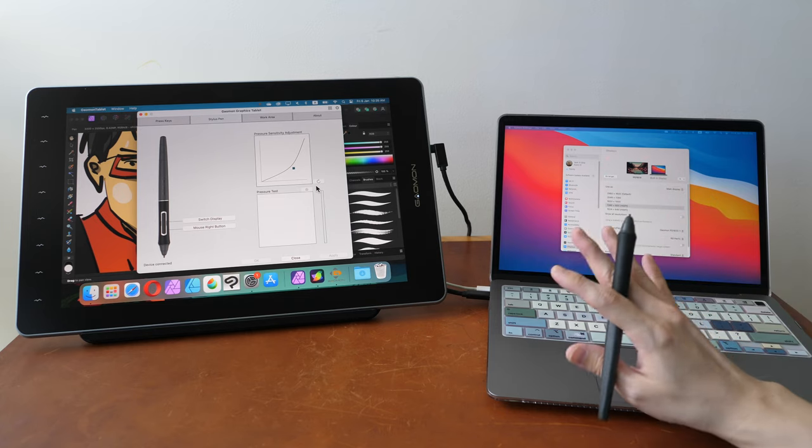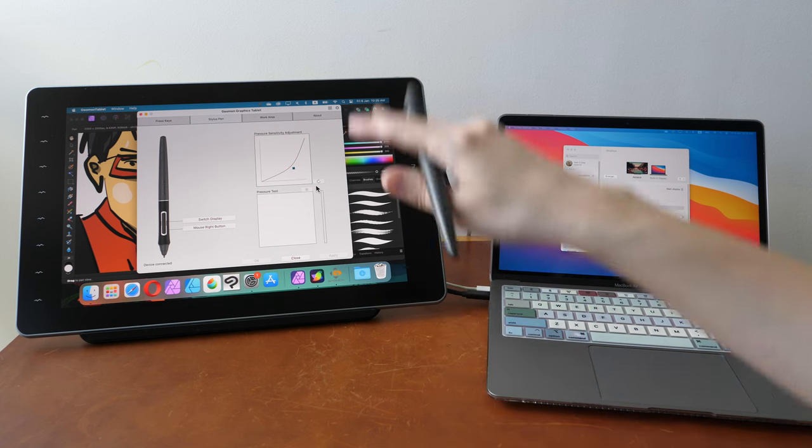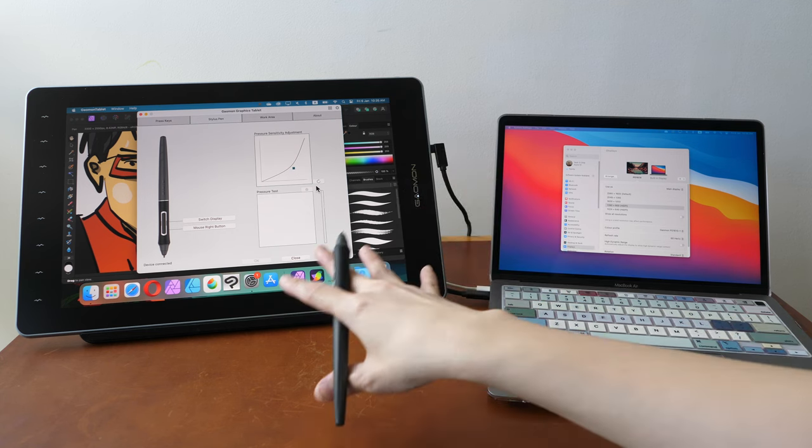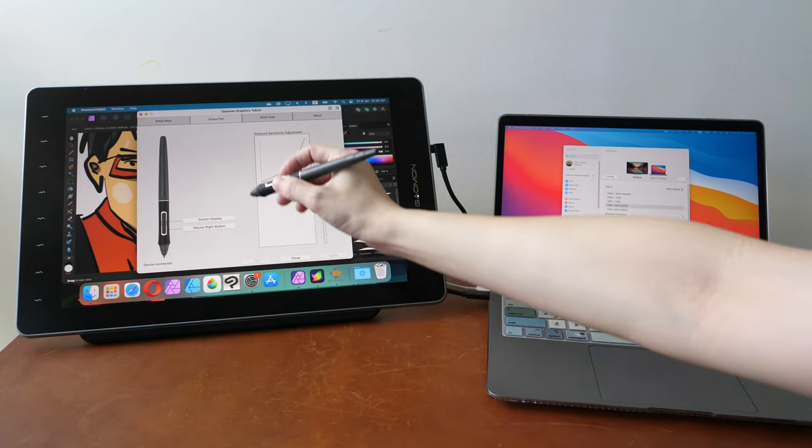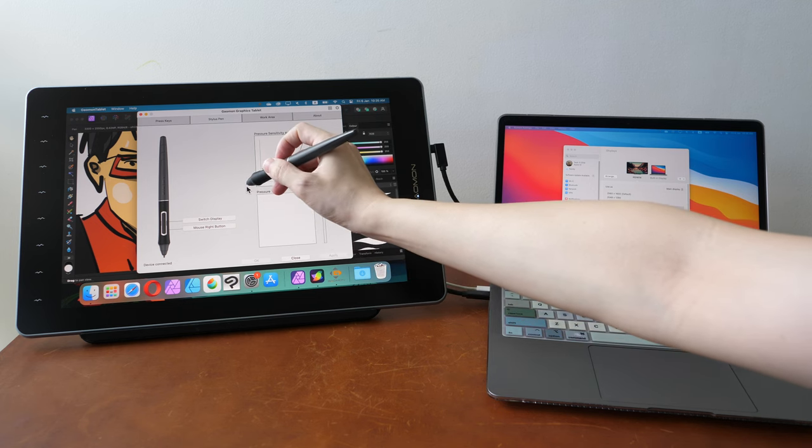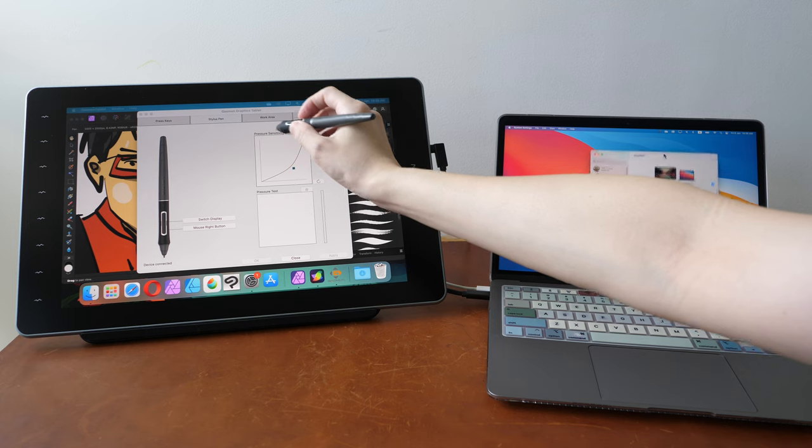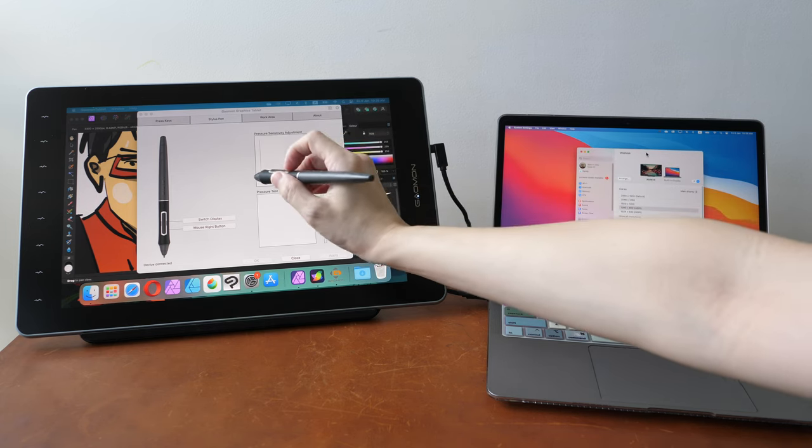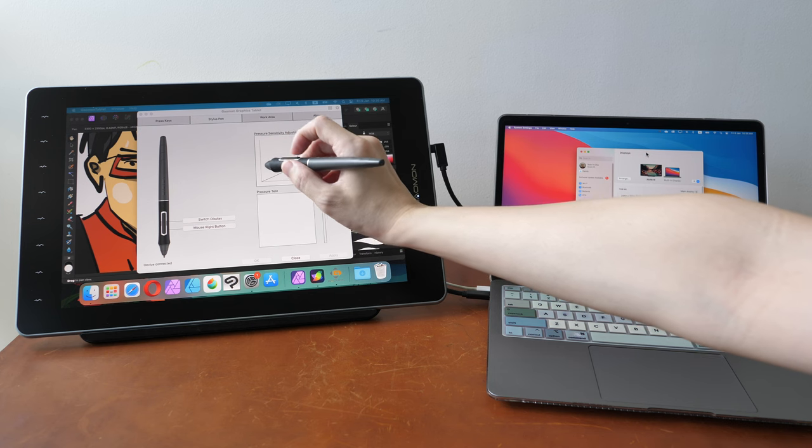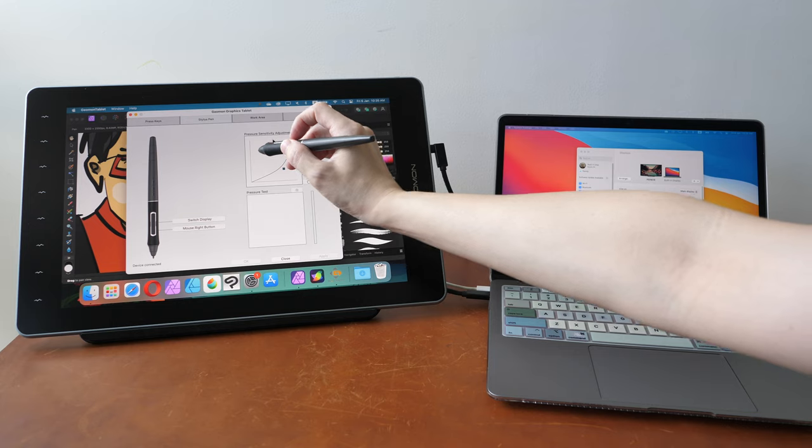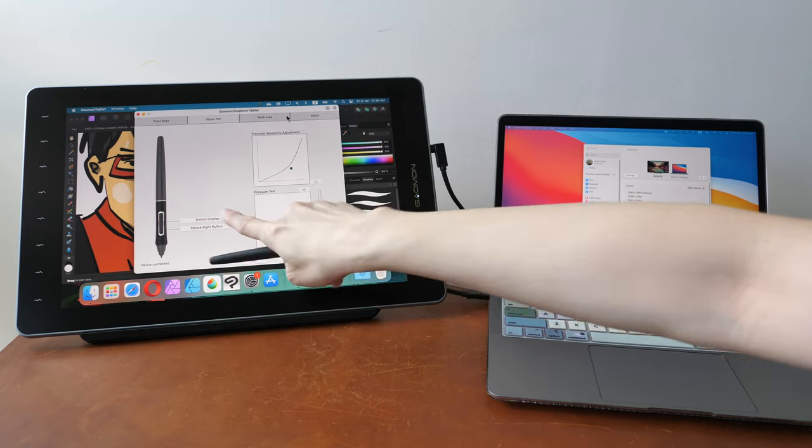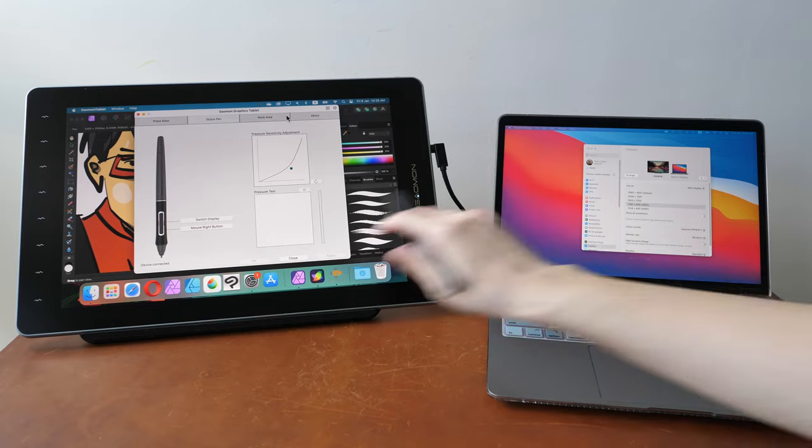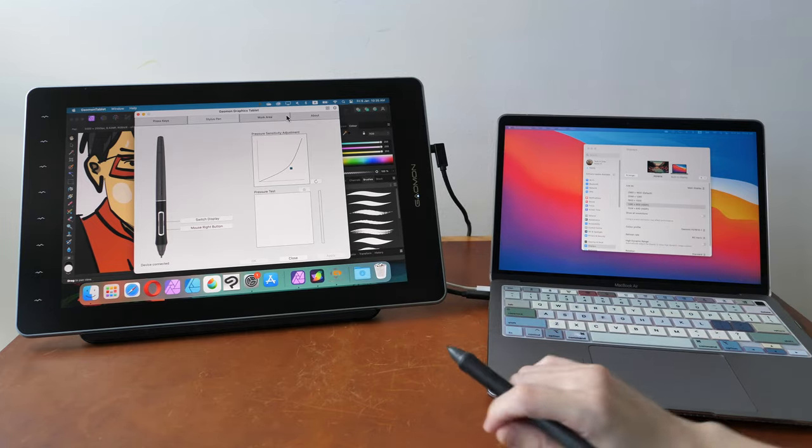The fifth thing to know is if you have intention to use the pen display in a dual display setup, make sure the switch display functionality works. So switch display basically allows you to move the cursor from one screen to the other. So now my cursor is on the other screen and when I press the shortcut button which I have assigned to the pen side button, the cursor will switch back to the pen display. If switch display does not work, you will not be able to move the cursor around both displays that easily.